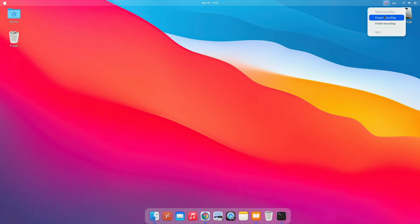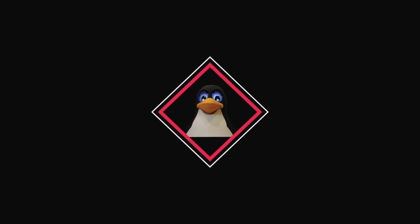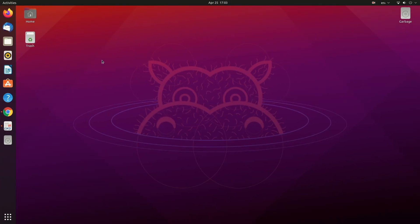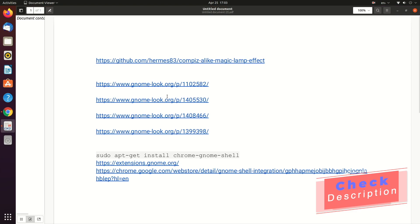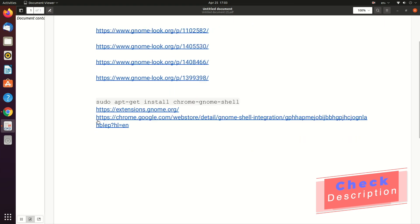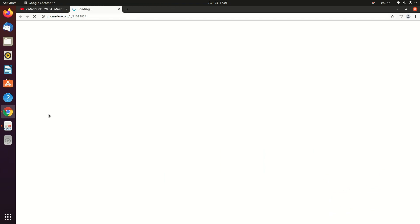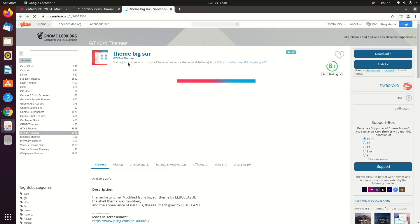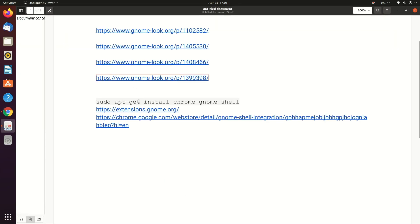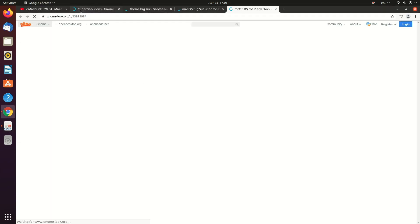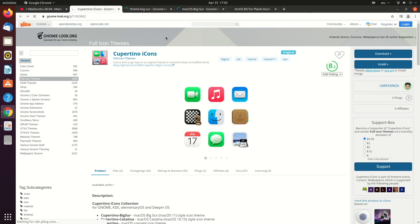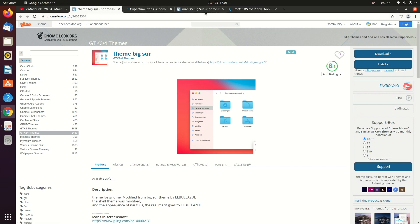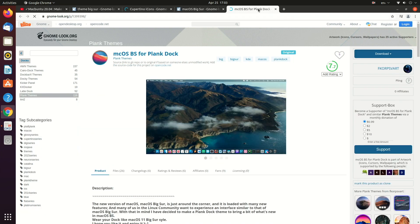So without any further ado, let's get started. First of all, you will need all of these links — I'll provide them in the description below, so don't forget to check out the description. We'll need these links to download a bunch of files. We're going to download the theme files: the Cupertino theme, the Big Sur theme, one for the cursor, and one for the dock.